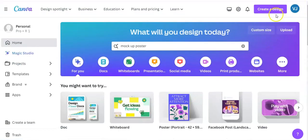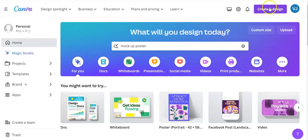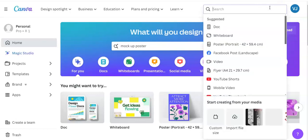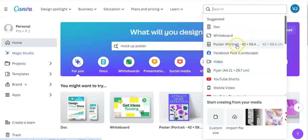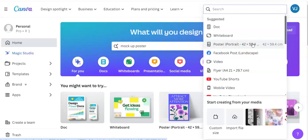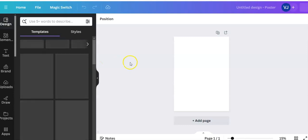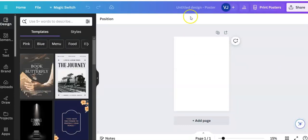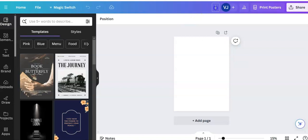Okay, and here at the top right, create a design, poster portrait poster, 42 by 59.4 and that is centimeters. Okay, here we are. So untitled design, you go to the top here and you can give your poster a name.